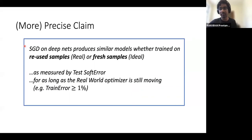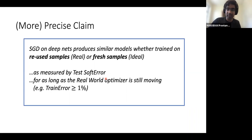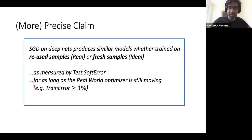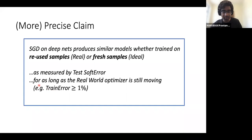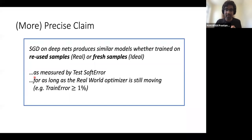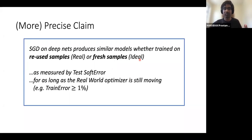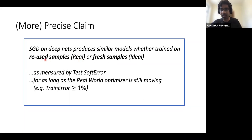More precisely, the claim is that SGD on deep nets on realistic distributions produces similar models whether trained on reused samples in the real world or fresh samples in the ideal world, where similarity is measured by test soft error. This similarity lasts for as long as the real world optimizer is still moving — heuristically, while the train error is at least one percent. We need this condition because if you send time to infinity, the ideal world keeps improving while the real world plateaus after converging on the train set.